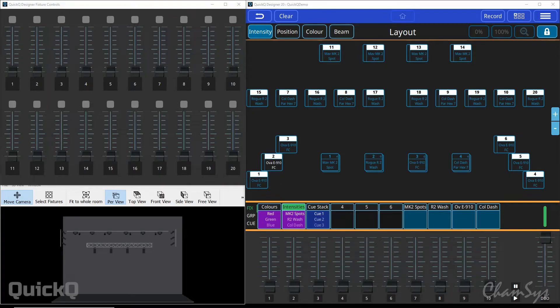In this tutorial we're going to look at recording in QuickCube. Now that we've got our fixtures patched and laid out on our home screen, we're going to first look at recording groups on the console.